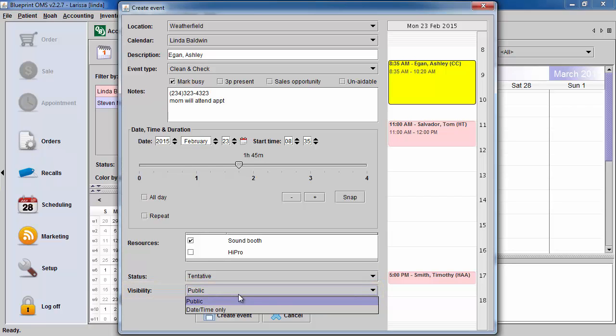Visibility will allow you to set the appointment to date and time only. Click Create Event to save.